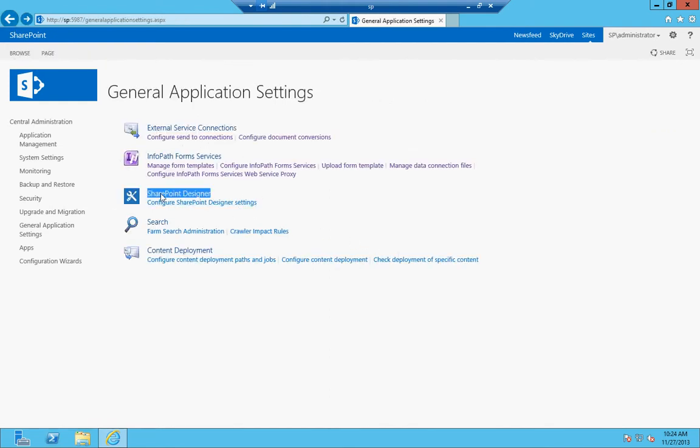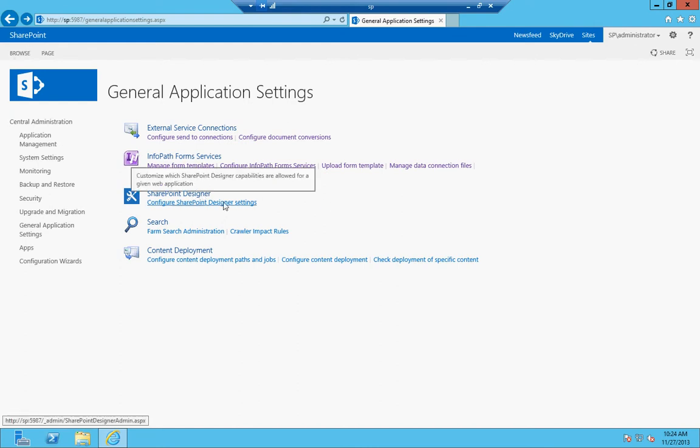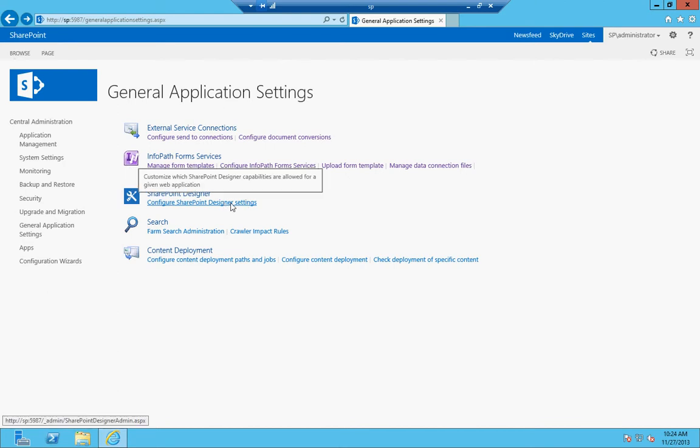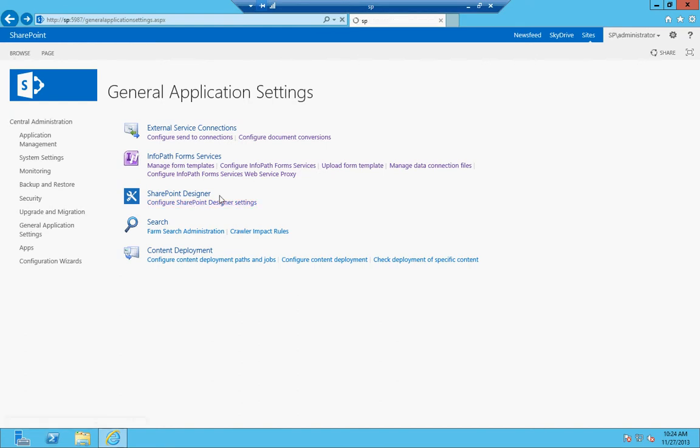SharePoint designer is the next big bullet point here, and what that is, SharePoint designer is the program that lets you do highly administrative tasks in SharePoint, and it also lets you create list libraries, workflows, data connections, external lists, all that stuff, without having to use the interface of the web browser. But this is where you configure the settings for that.